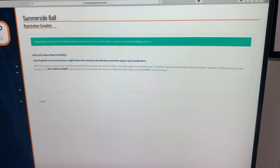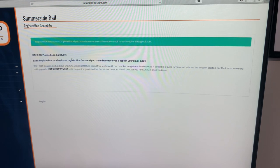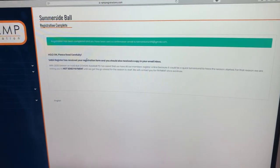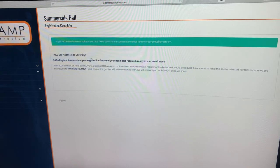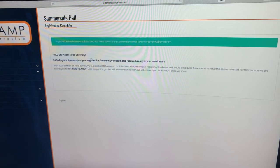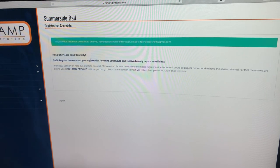So it's pretty easy. If you guys have any questions through the process using ramp registration, you can email us at info at summersidebaseball.ca. And we hope to see you all soon at the ball field. Thanks.